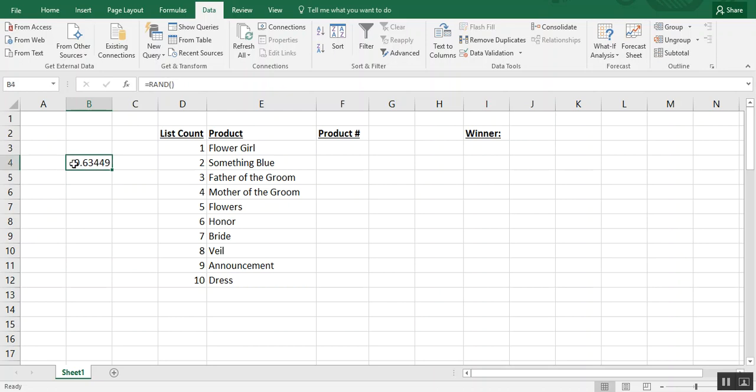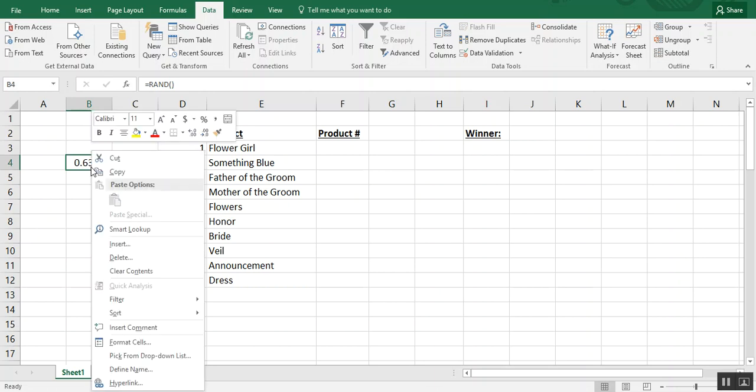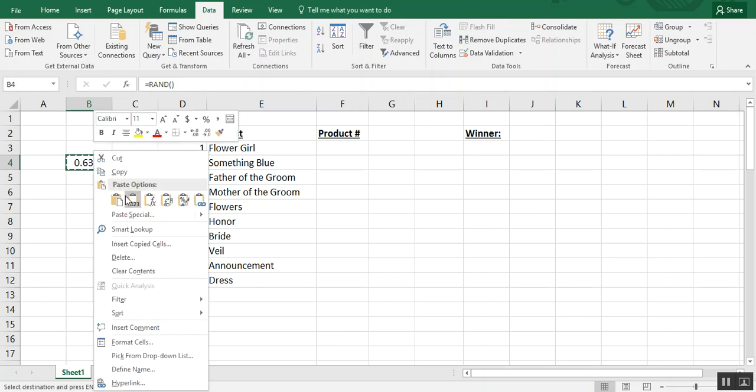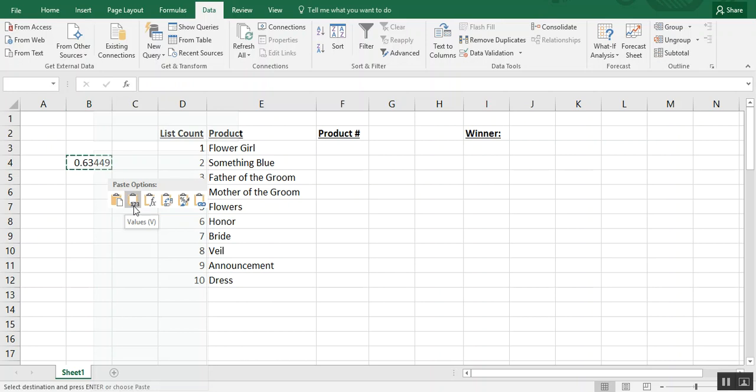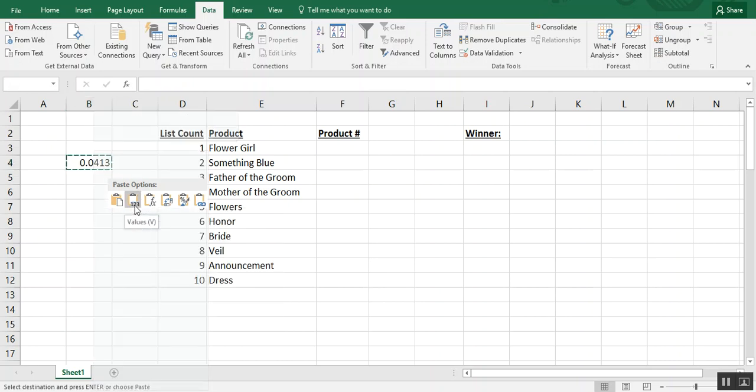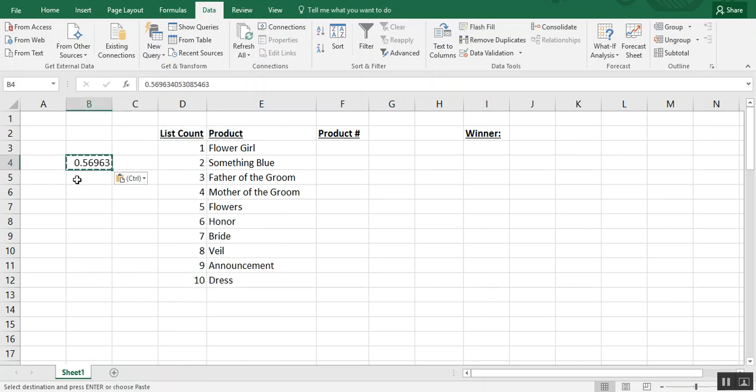If you want this to become static, the only thing you can really do is copy it and then paste it as values. By the way, this little paste option with the one two three, that's your paste values option. It gets rid of any formulas and just keeps whatever is in the cell as your static result.